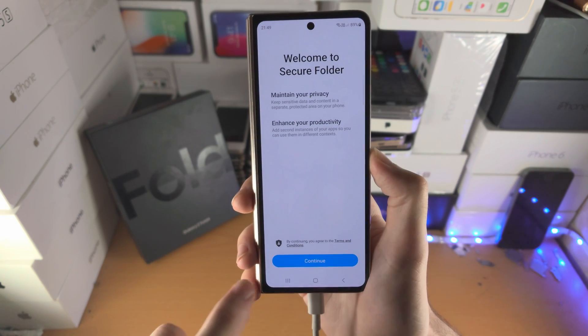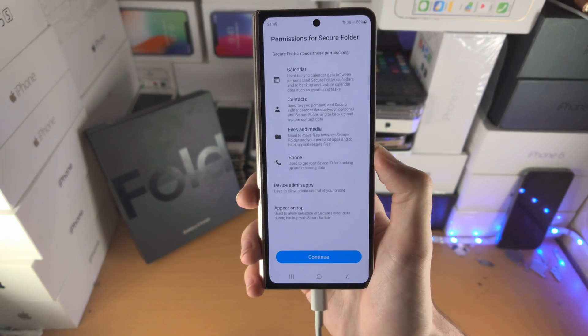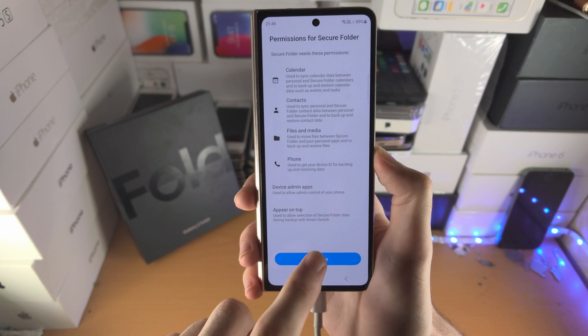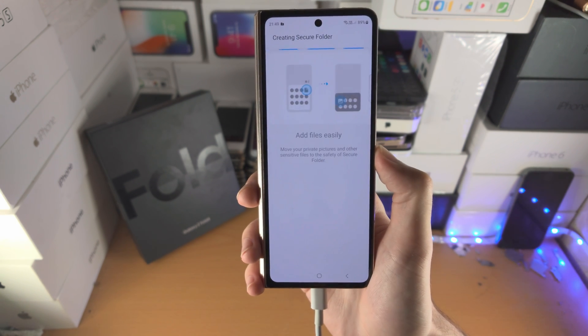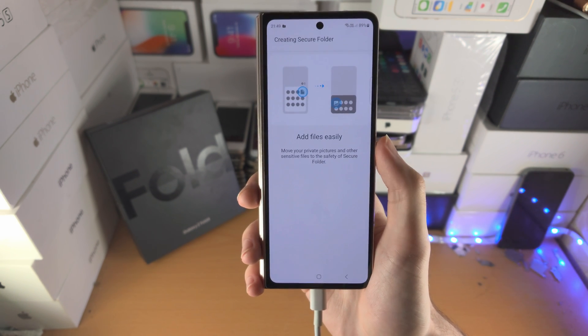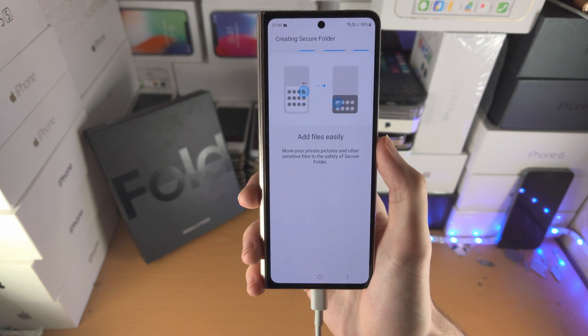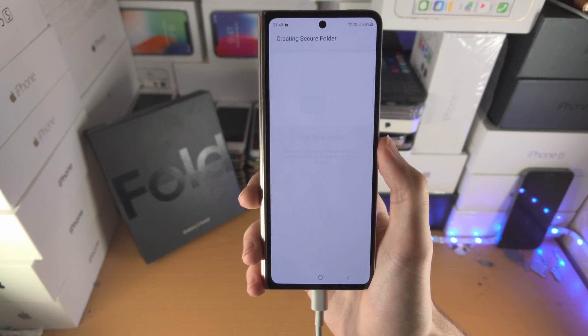Tap on Secure Folder, tap on Continue, tap on Continue again and now the Secure Folder will be created.